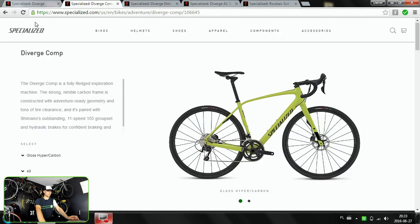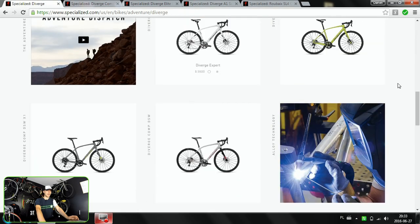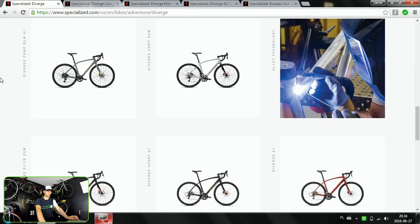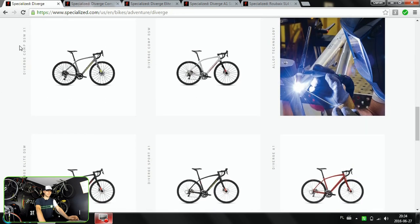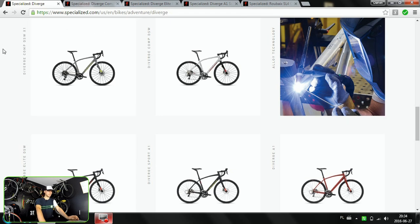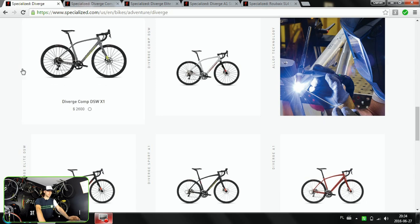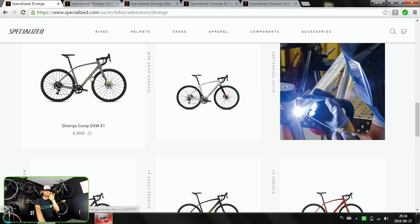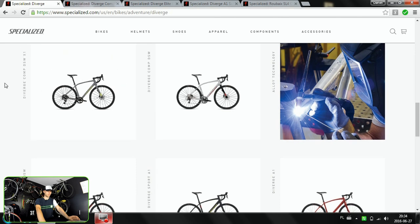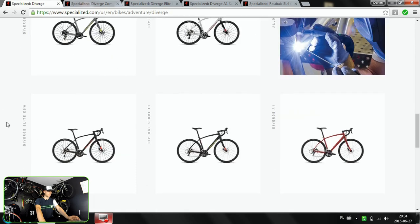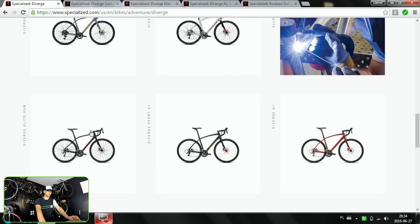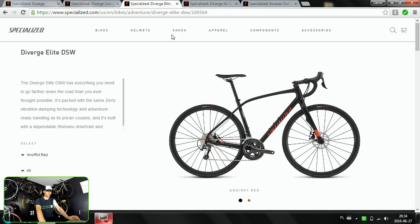The next one is the alloy frame with full carbon fork, and that's the Diverge with this DSW symbol which stands for D'Aluisio SmartWeld technology, which is really smart. This guy actually invented the way of welding those frames. They are hydro-forming those joints with the welds, and the frames are stiff, light, and look really clean. These start with Diverge Comp E1 through the Diverge Elite DSW.